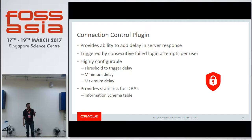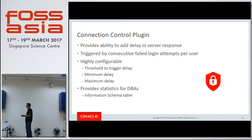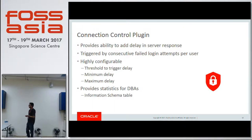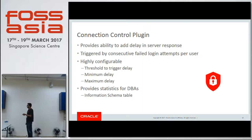It's highly configurable. You can configure the threshold after how many failed attempts you want to trigger the delay, what's the minimum amount of delay, and what's the maximum delay you want to put in. It also provides statistics for DBAs in terms of information in the performance schema table, so that you can see the status of various users at any given point of time in the database.